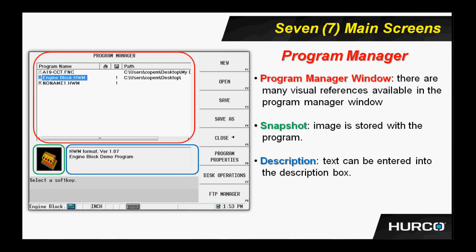You see the very top one, which is a .FNC. I can tell that that's an NC program. It's a FNC for FANUC-NC. It's an industry standard type program language. The second one is an HWM or a Herco Winmax Mill. That tells me that's a conversational program.